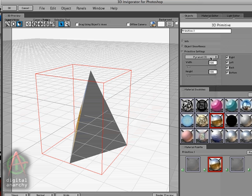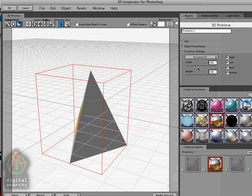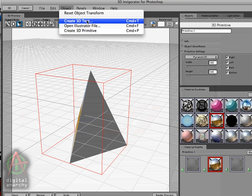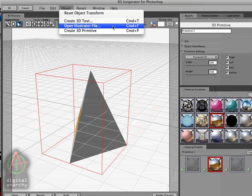And so that's the way the primitives work. They're basically building blocks that you can use to create other shapes. Or enhance the illustrator or text objects that you bring in. But they are probably the least used objects. And most likely, you're usually going to be using 3D text or illustrator files.